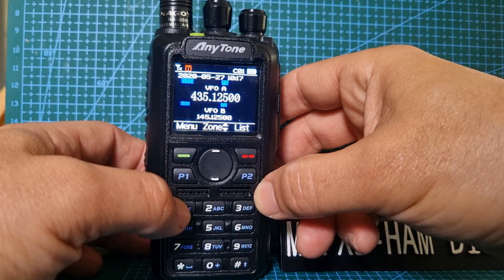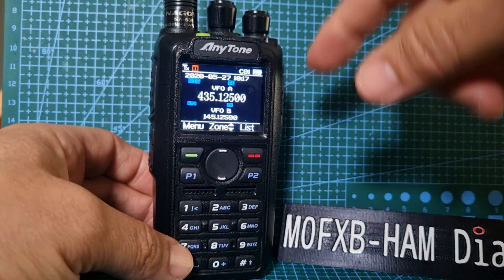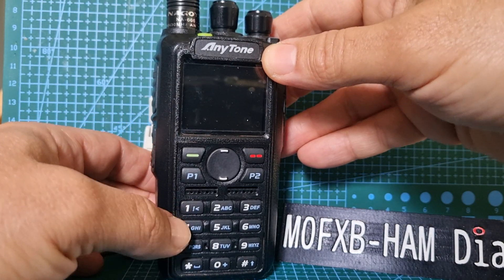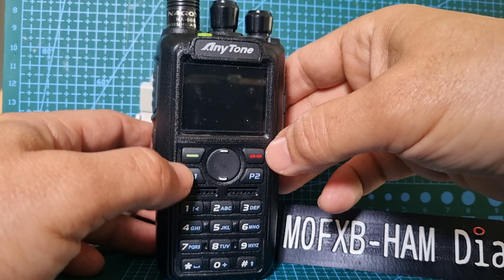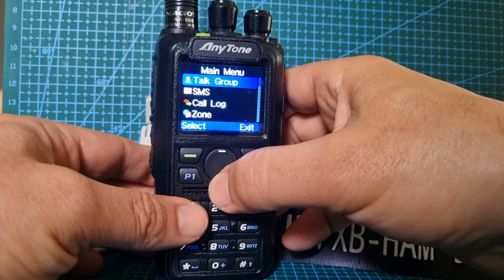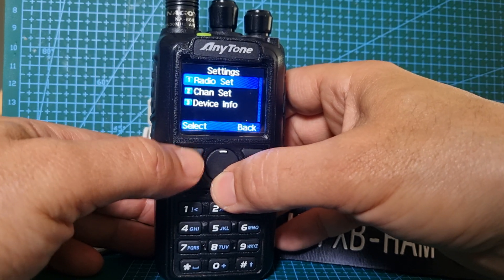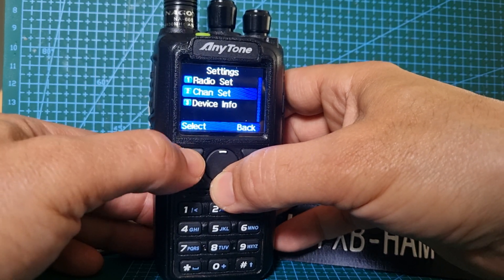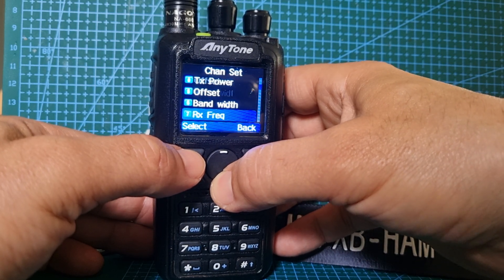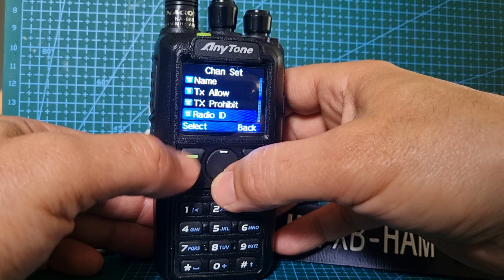Welcome to my channel. We're on the AnyTone 878 — this is the APRS receive version. I'm going to show you how to change your DMR ID and callsign. Go to Menu, then go down to Settings, then down to Channel Set, then keep going down to Radio ID Number.